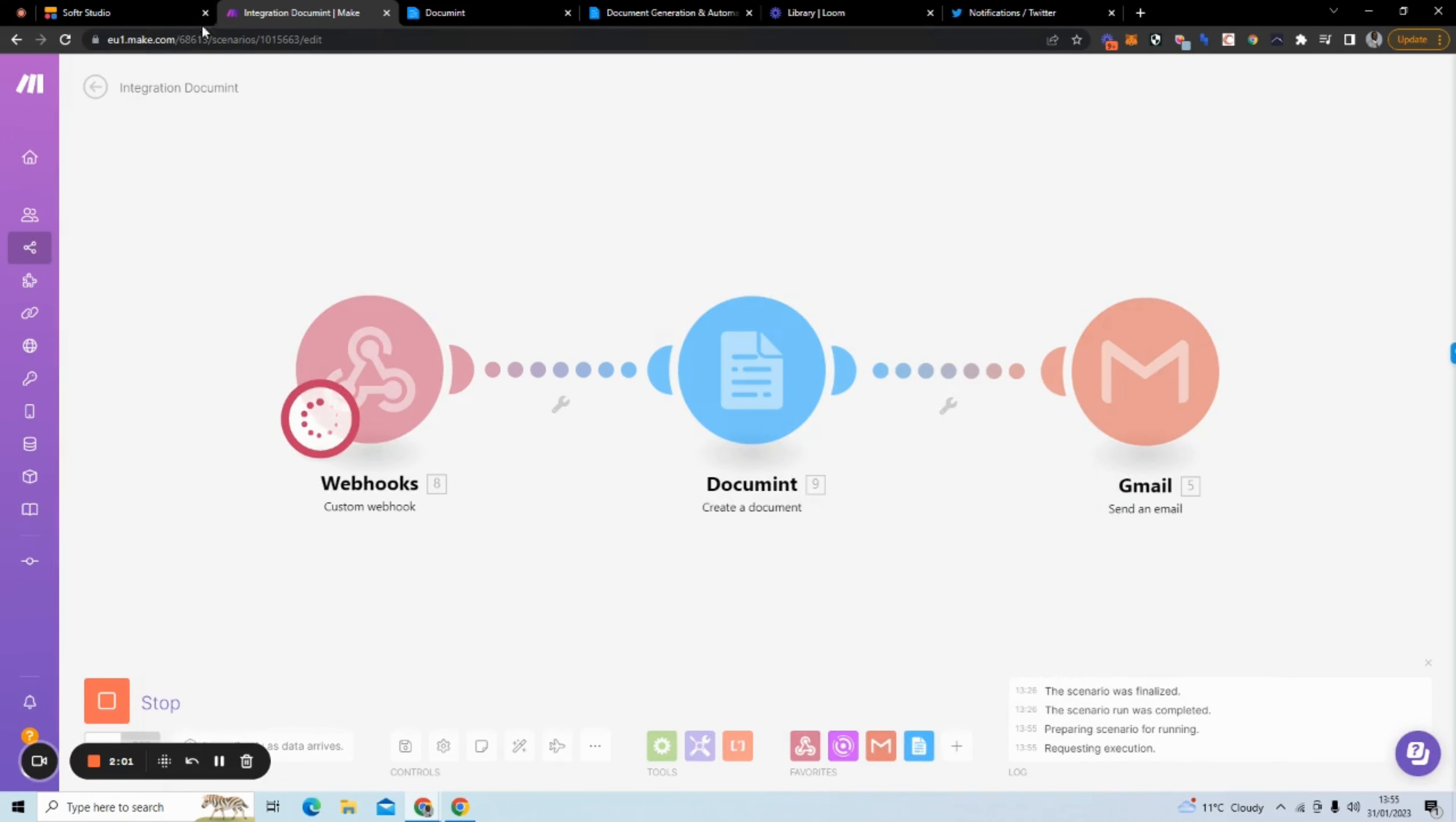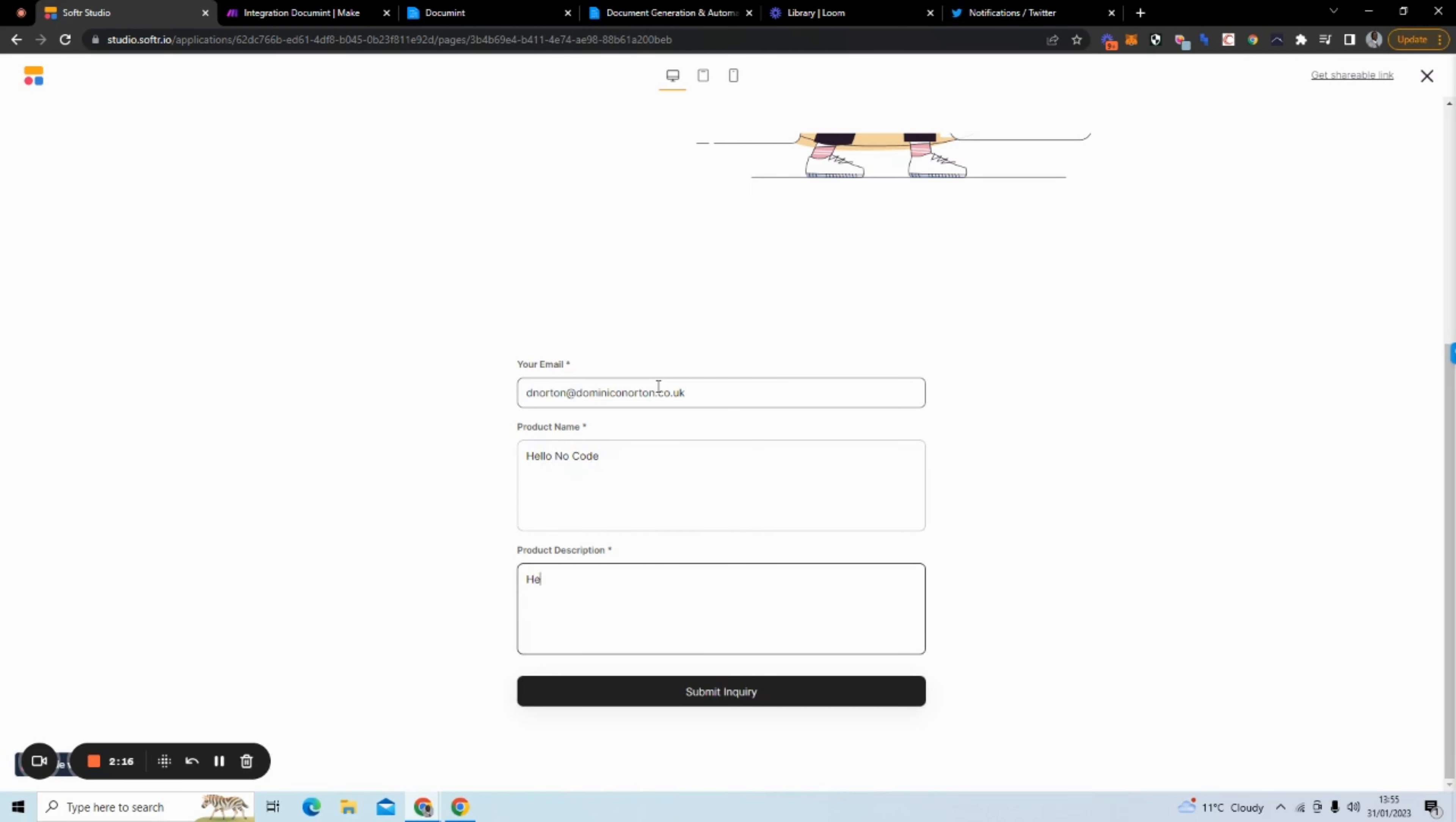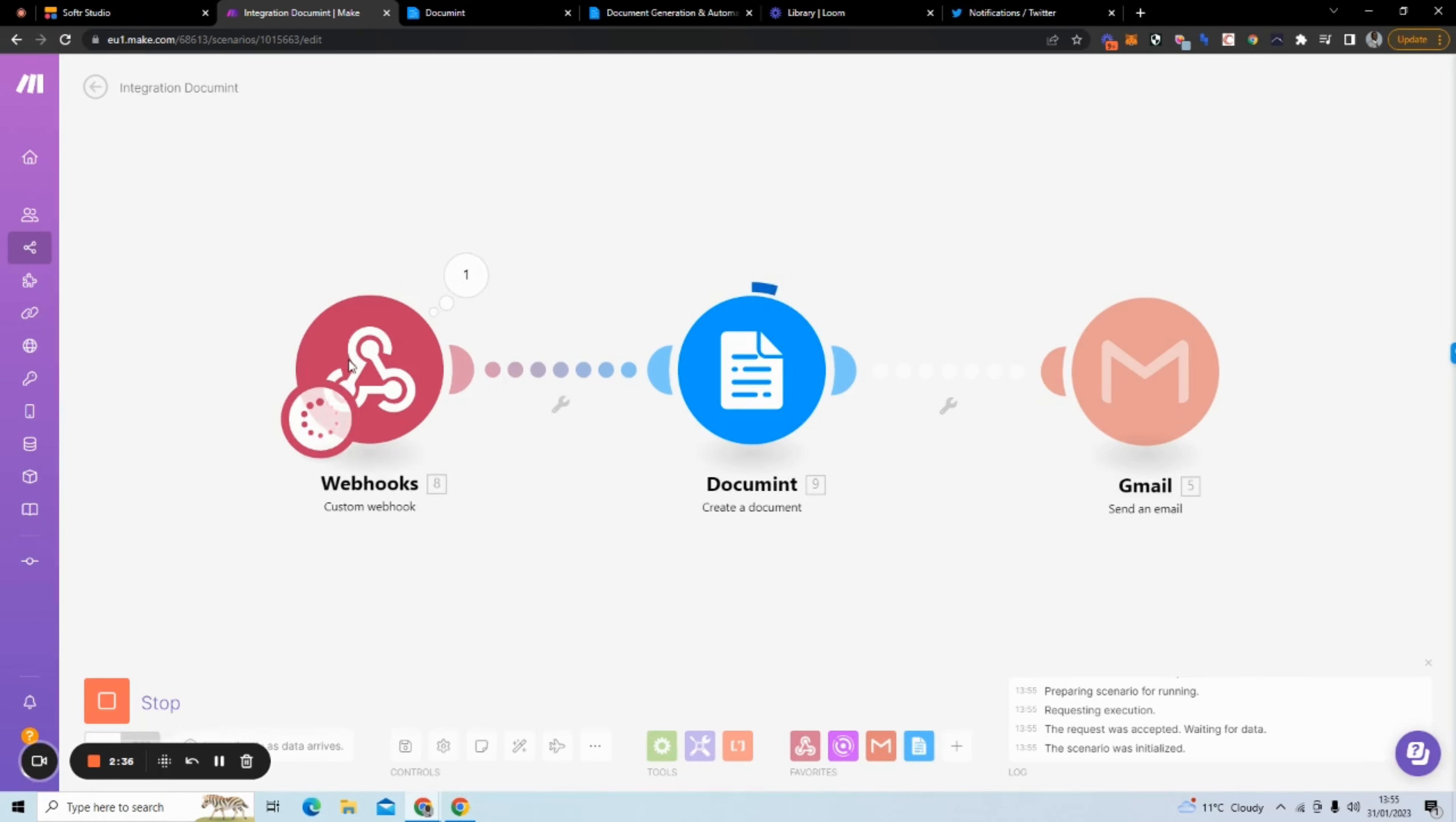So I triggered it to listen for any new data. So I'm going to go back and what I have here, I'm going to say hello, no code. And I'm going to say here is a quick document, Softr and Make tutorial. Just to show you the power of this. So we're going to just click submit. Now it's generating the document. Now it's sending the email. I've received the email because I can hear it on my iPad.